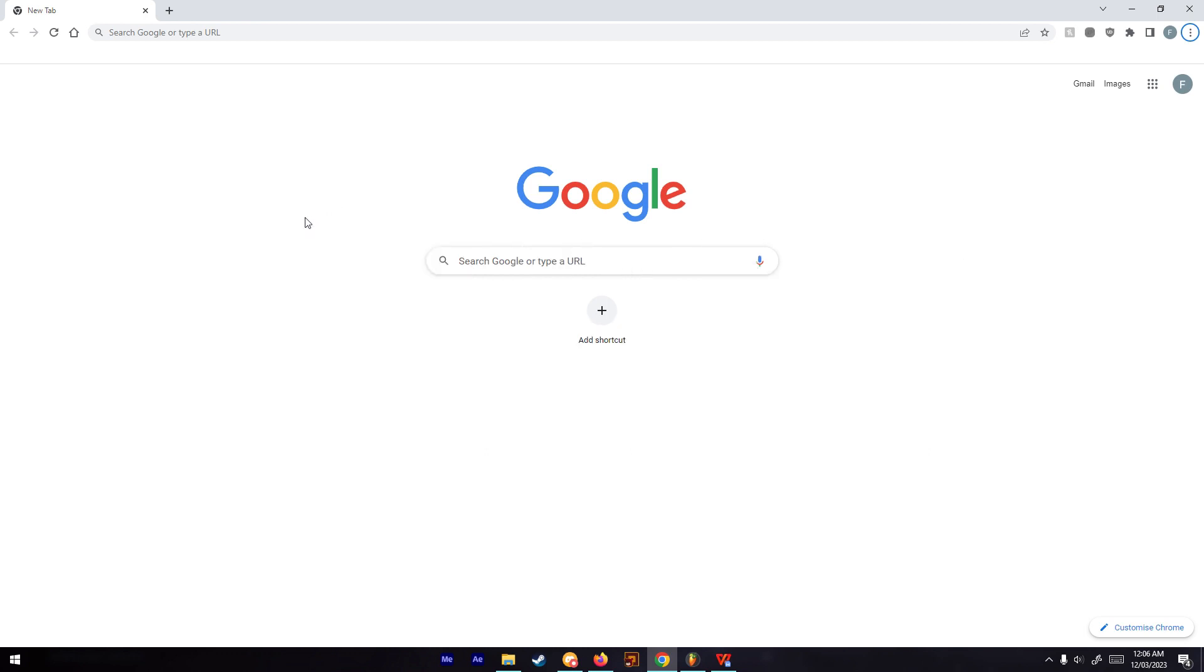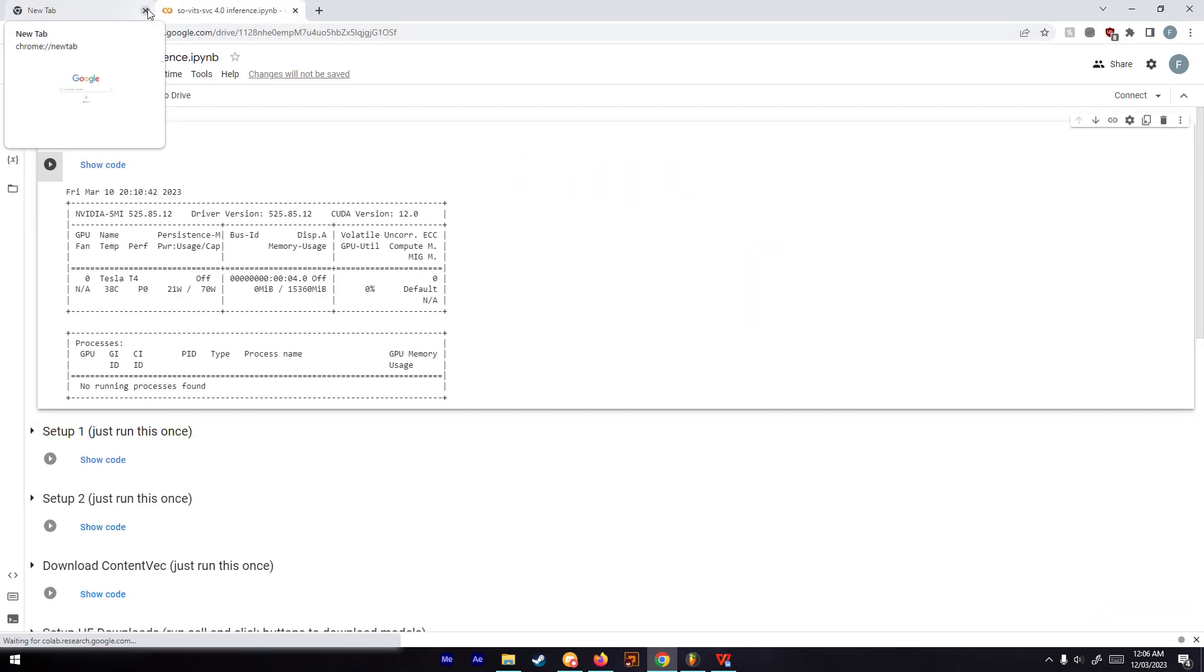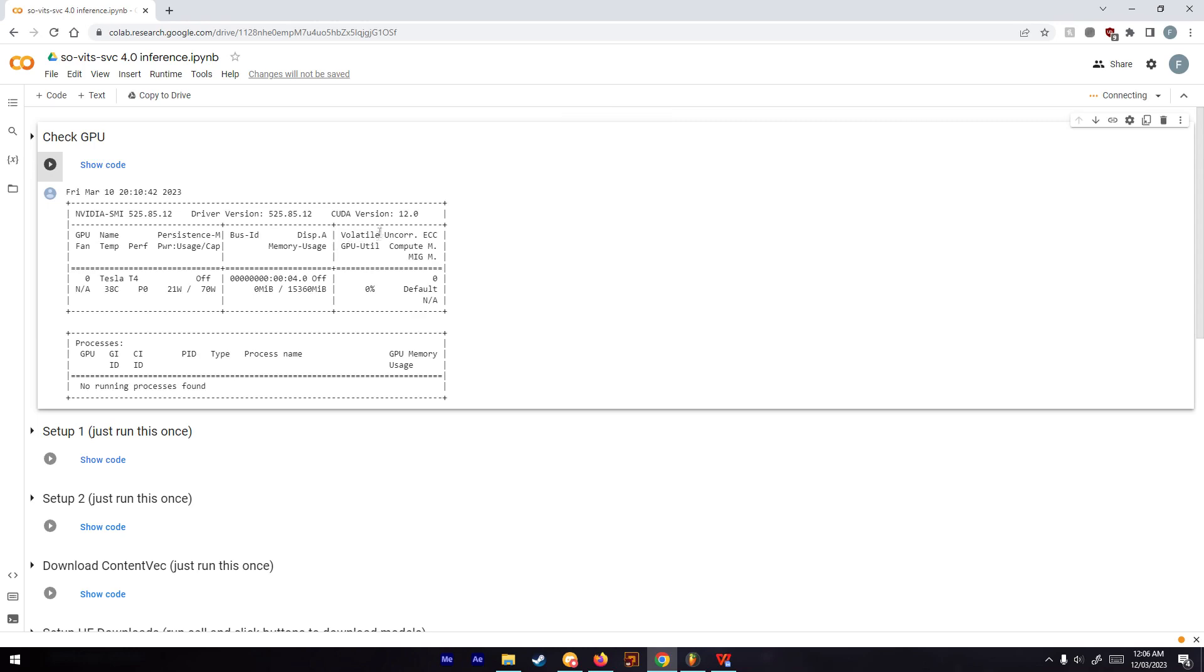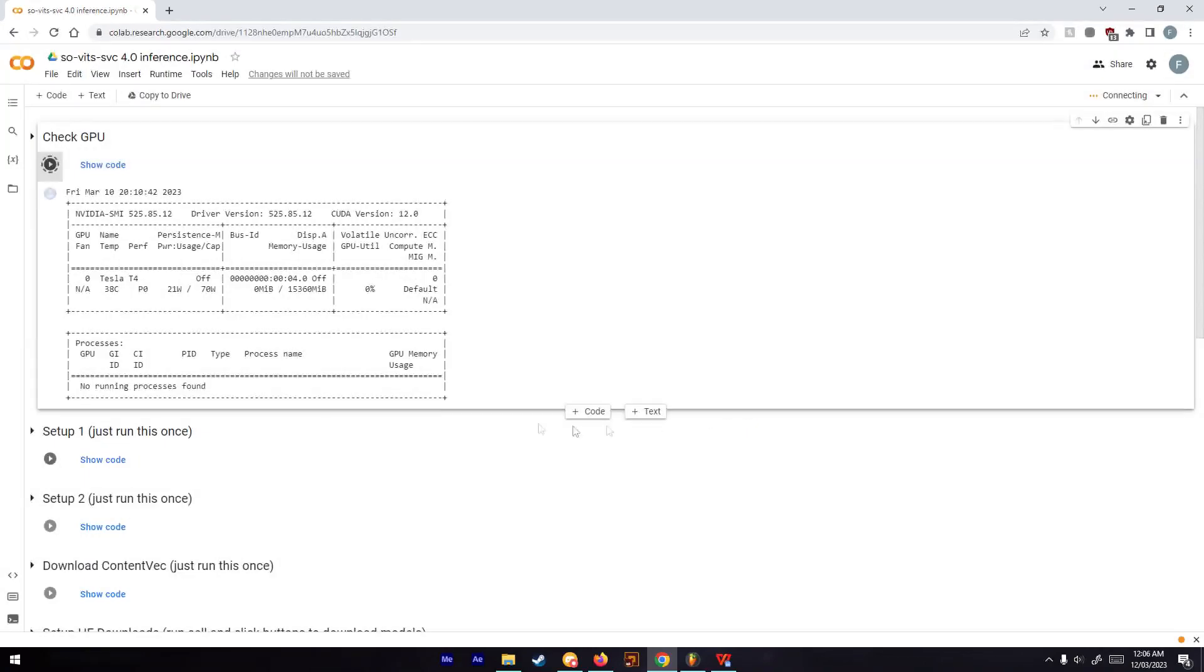First we're going to go to this Google Colab link that I'll put in the description. Once you're here, you can just click the run button on these first few cells.